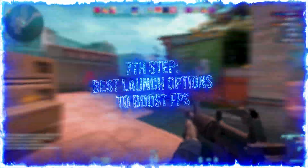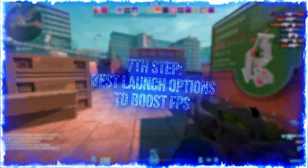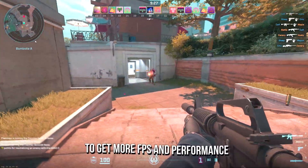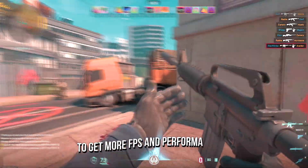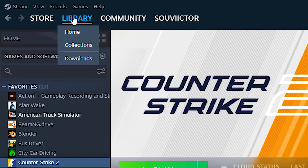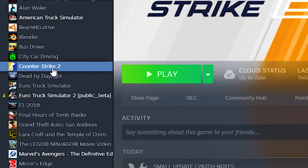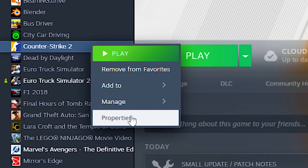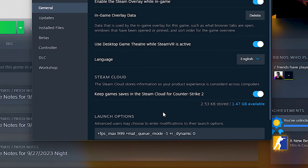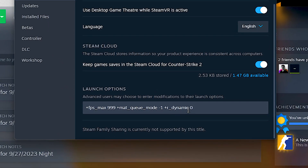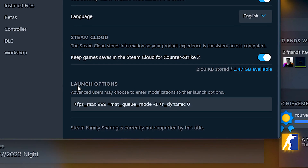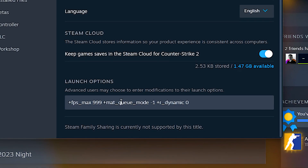In the seventh step, I will show you the best launch options for Counter Strike 2 to get more FPS and performance. First open your library on Steam, after that right click on Counter Strike 2 and then click on properties, and lastly just copy these commands from the description below and paste them into the launch options field.